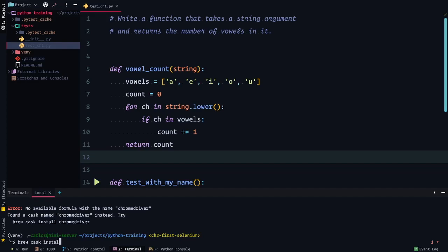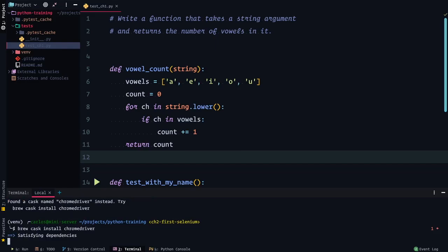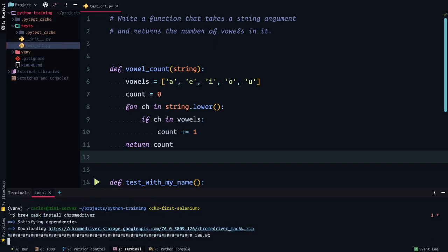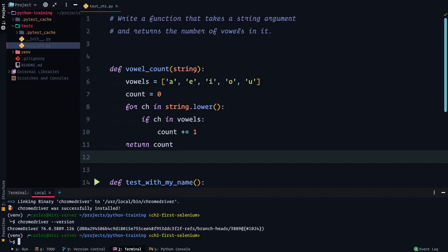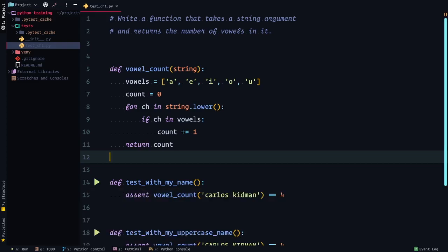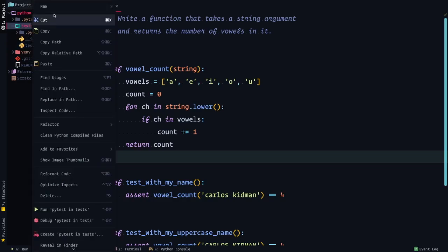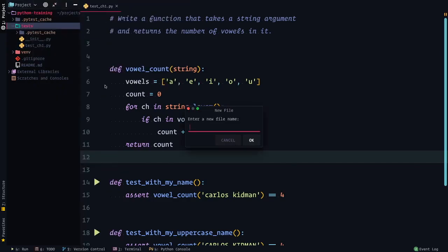I need to do brew cask install ChromeDriver. Let's run that instead. Then we can make sure we got the latest one — ChromeDriver version. And there we go, version 76, which is the one that we want, at least as of the time of this recording. OK, next step, let's make our test. Right now we have chapter one, so I'm going to right-click and create test_chapter2.py.